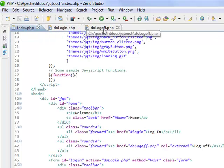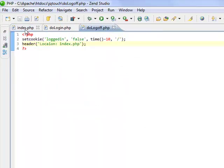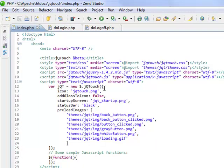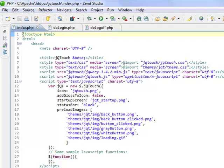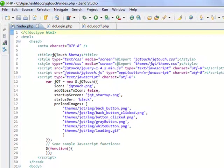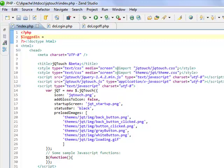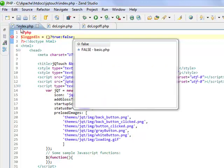Alright, now we have do log off built, so now we need to add some PHP into this page. We're going to start up at the top and we're just going to set one quick variable. I'm going to say, are we logged in? It's either going to be true or false.